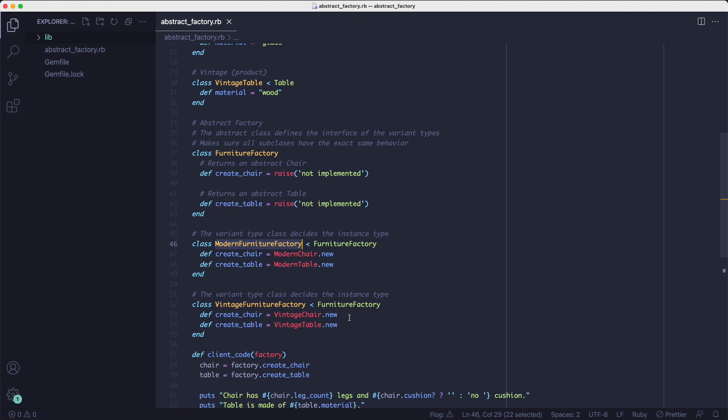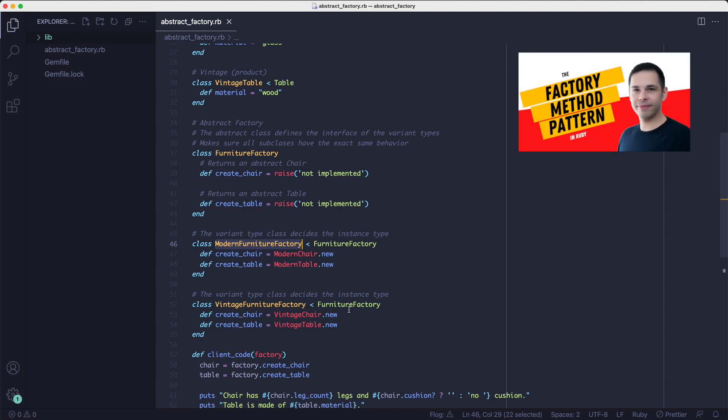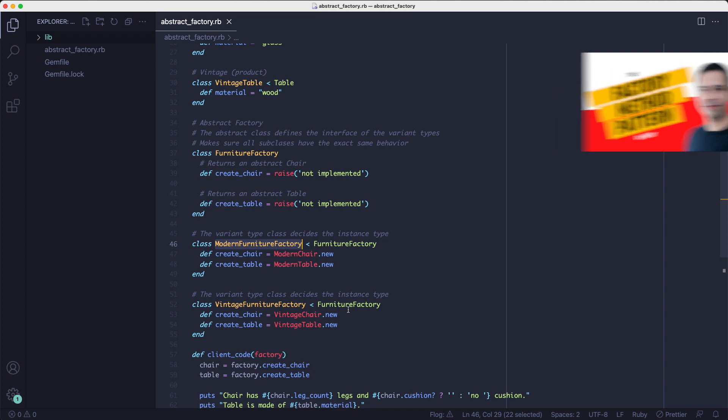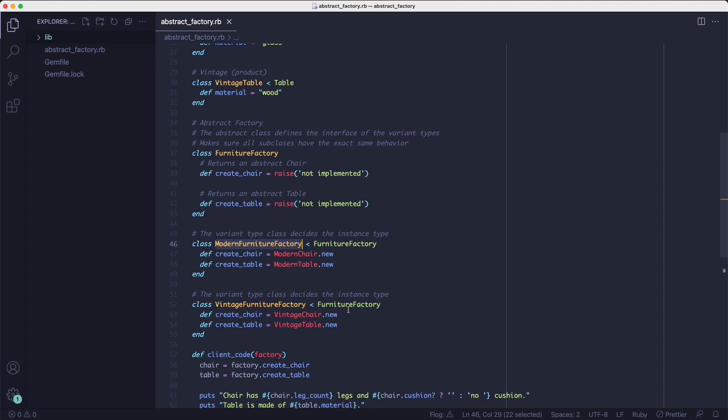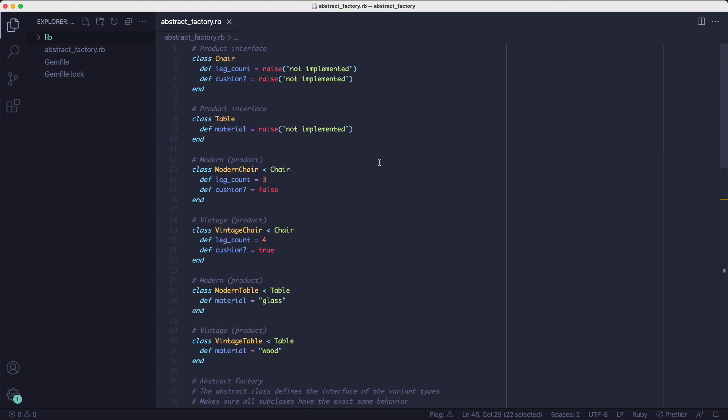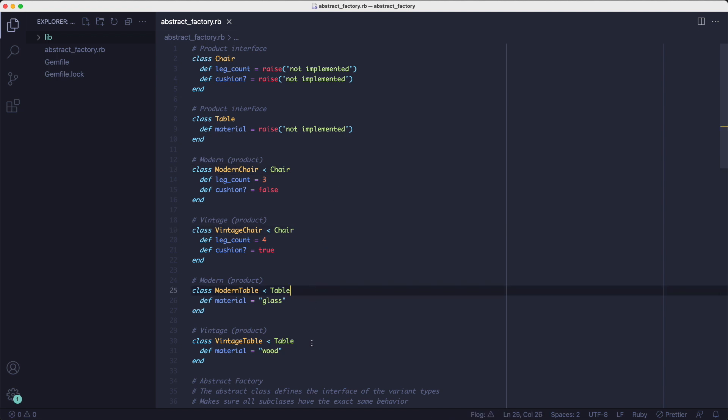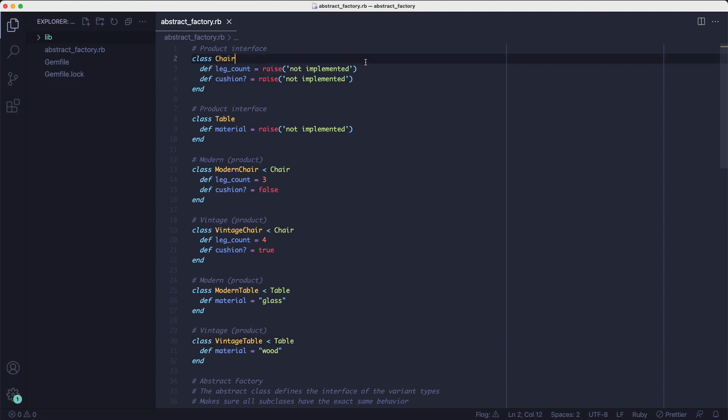If you're not familiar with the factory method, check out my factory method pattern video, which I'm going to link in the description. Now, if we look at the modern chair and modern table classes or the vintage chair and the vintage table classes, we can see they too have to respect a contract or an interface. In other words, they need to respond to the same methods.